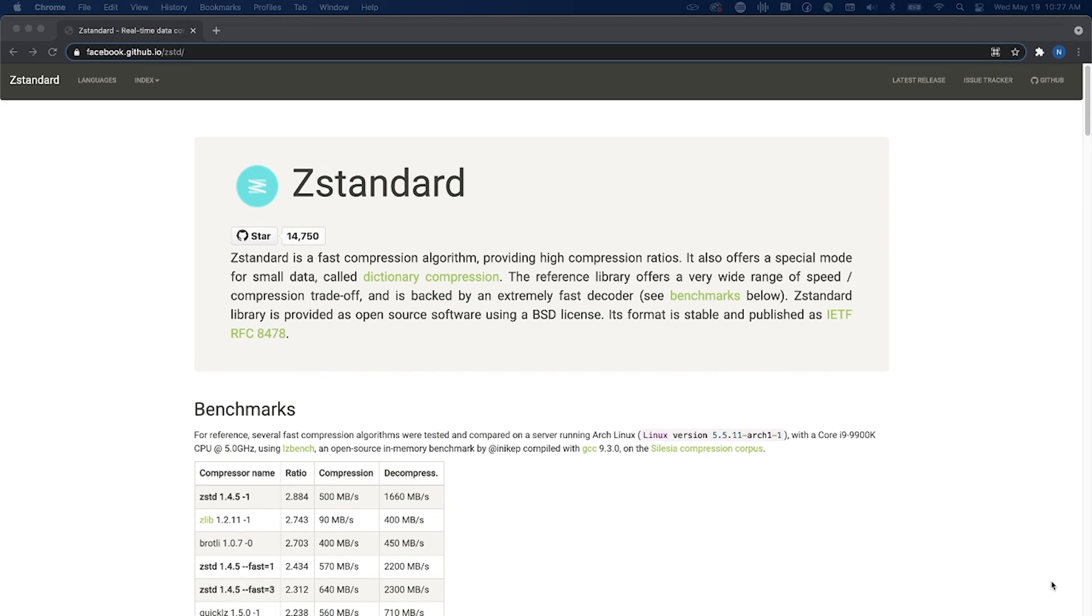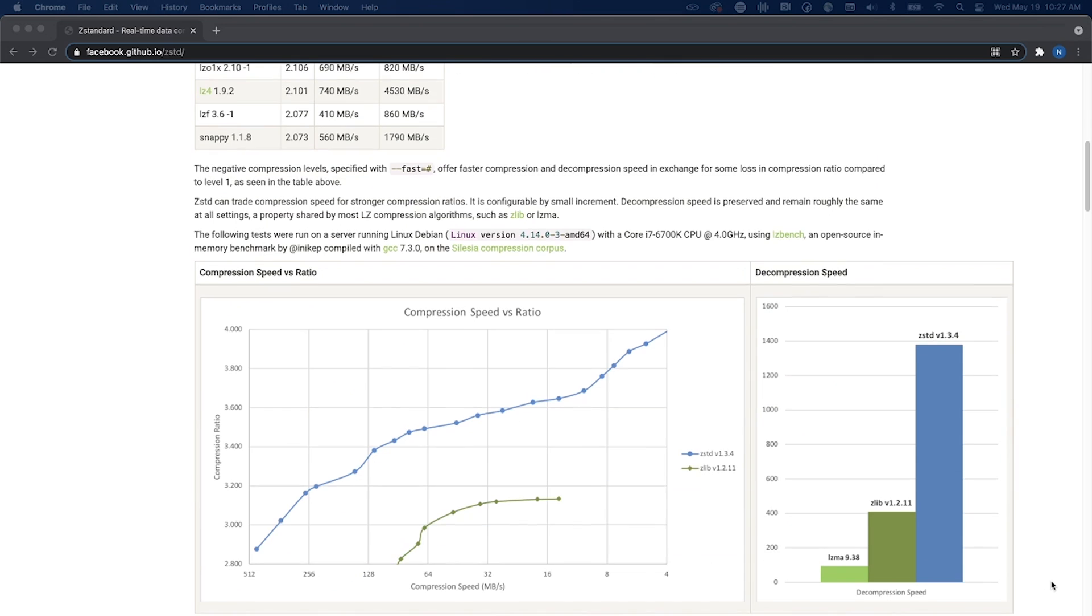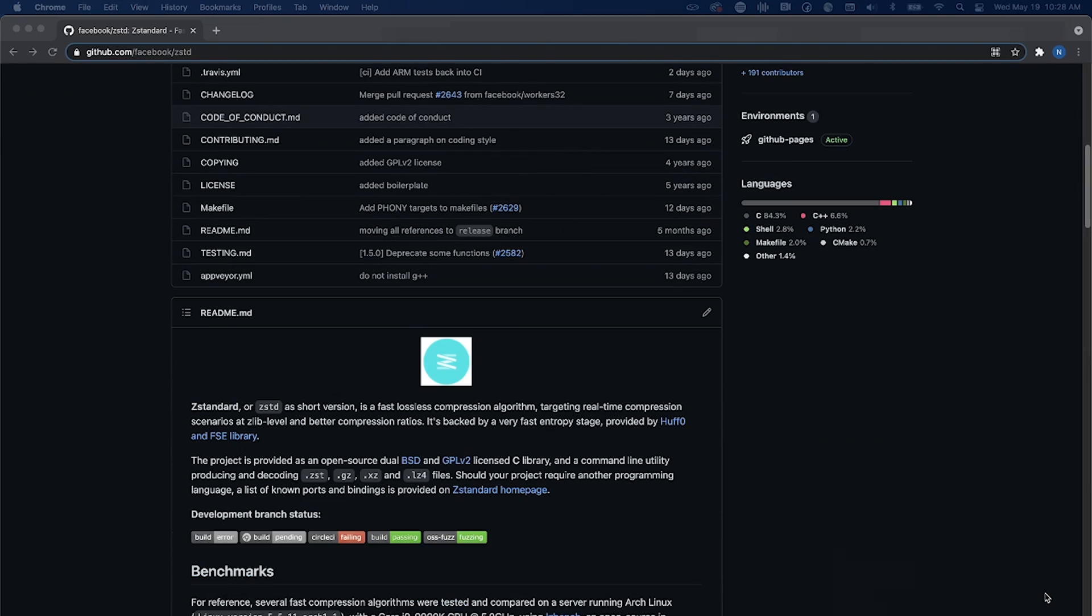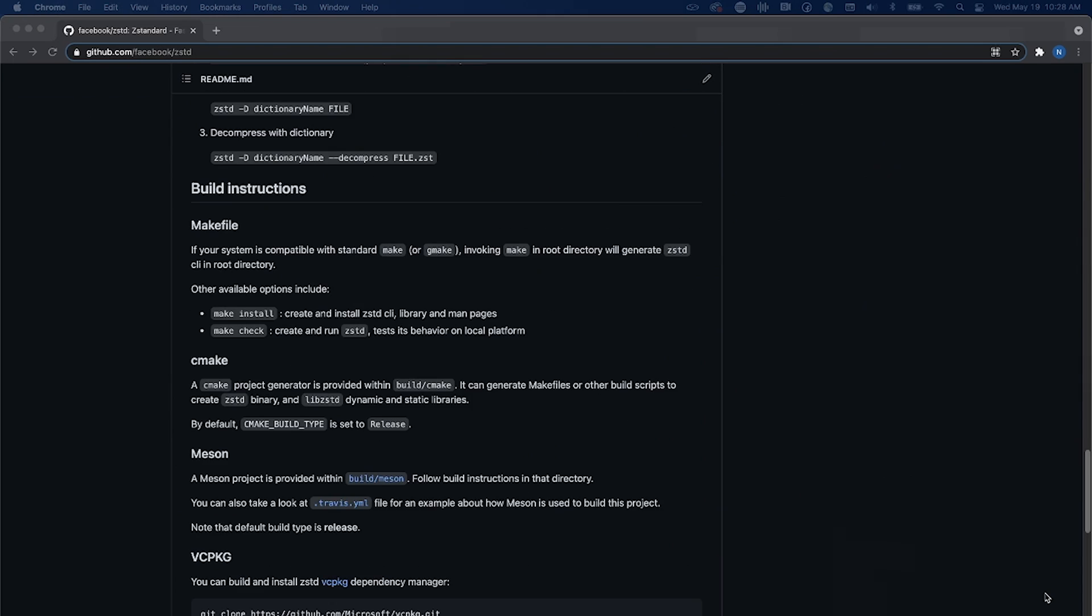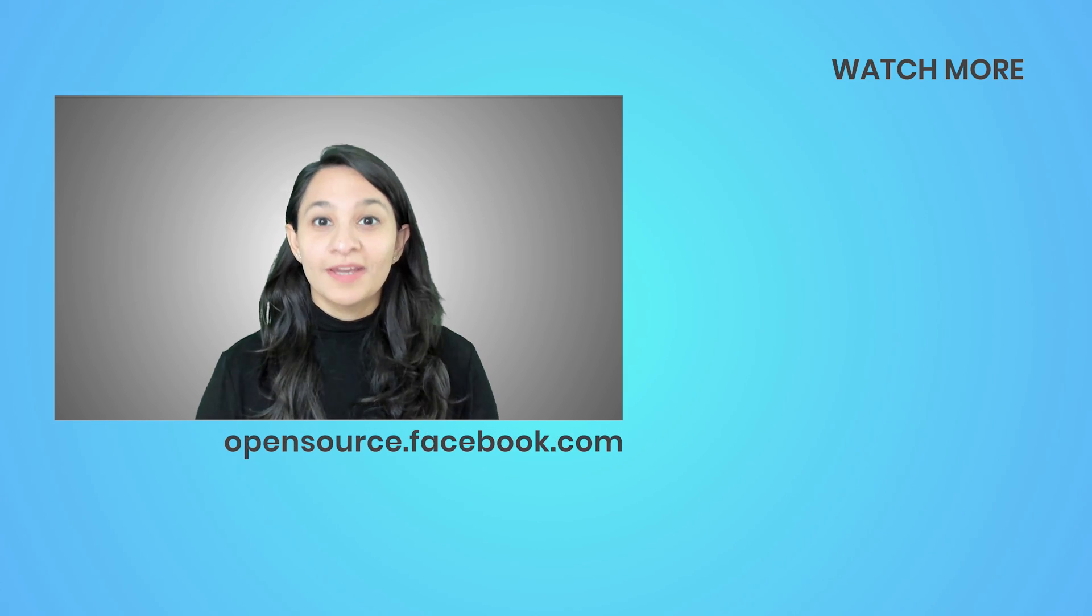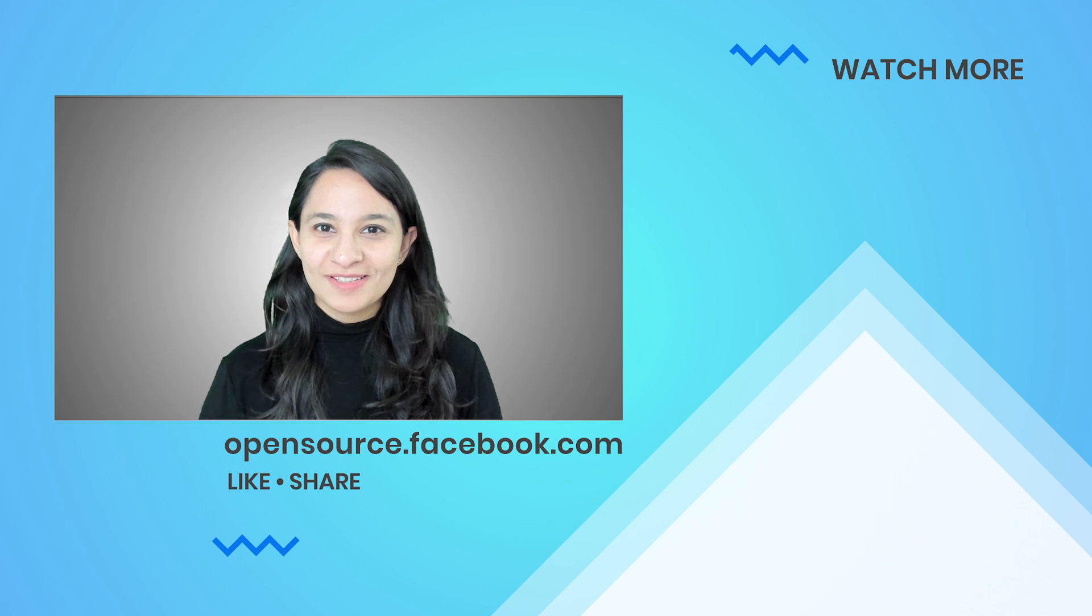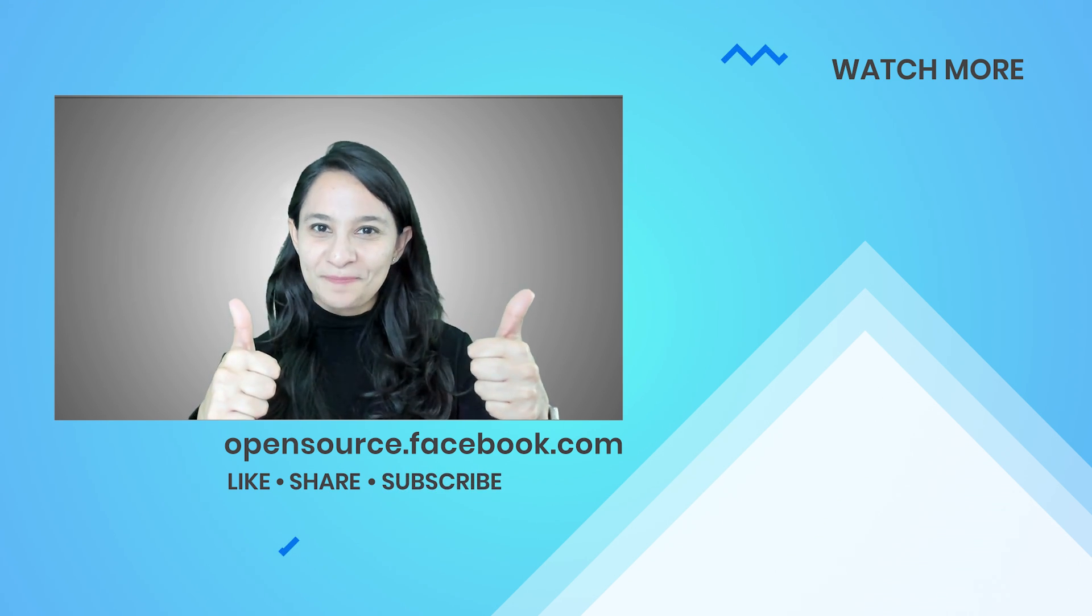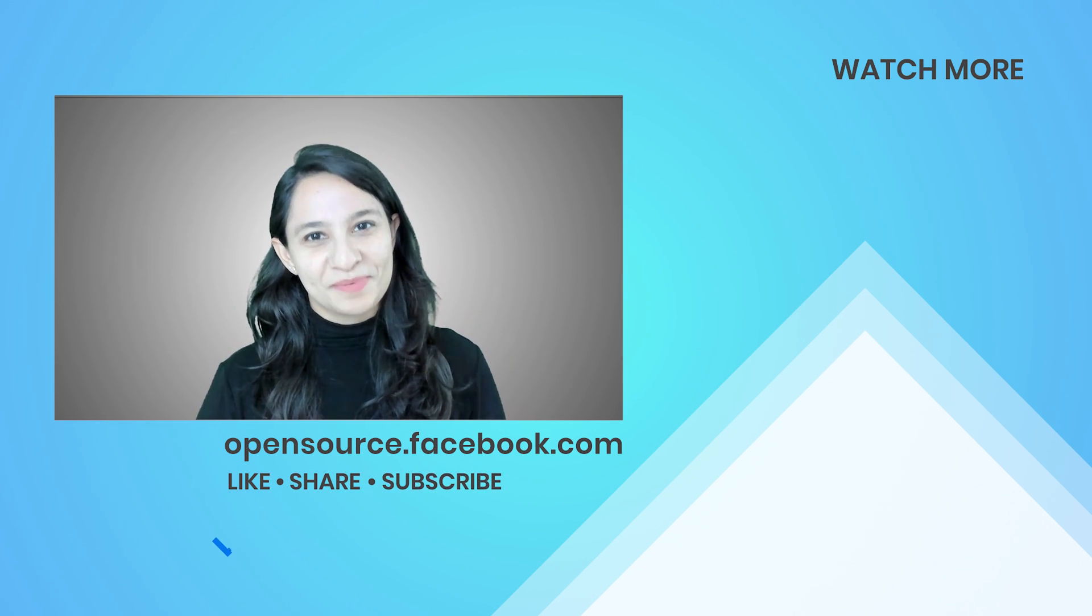Want to learn more? Visit the ZStandard website to find extensive documentation or check out its GitHub repo for detailed build instructions. If you'd like to know more about ZStandard on this channel, give this video a thumbs up. Thanks for watching and don't forget to subscribe.